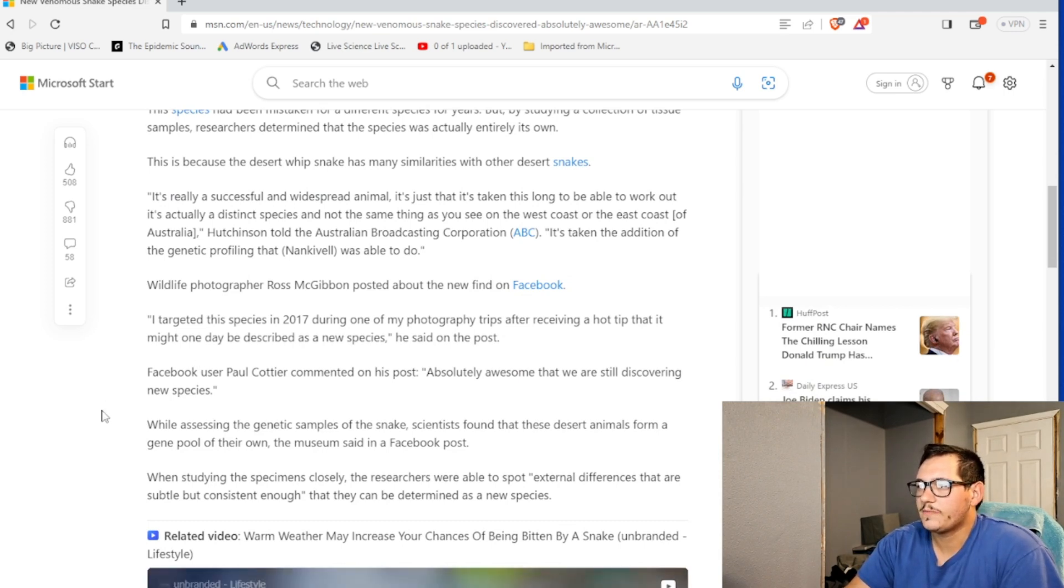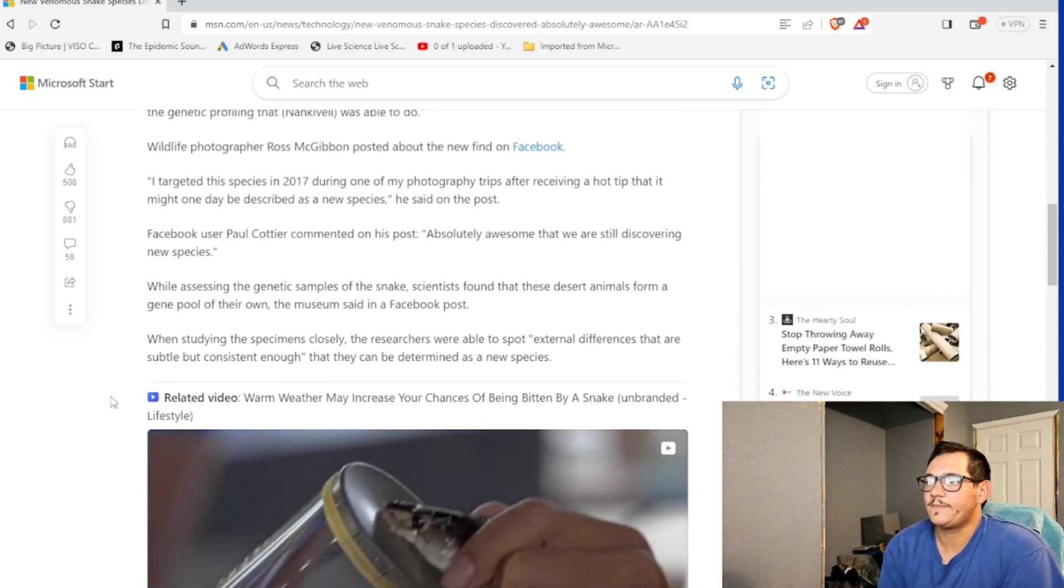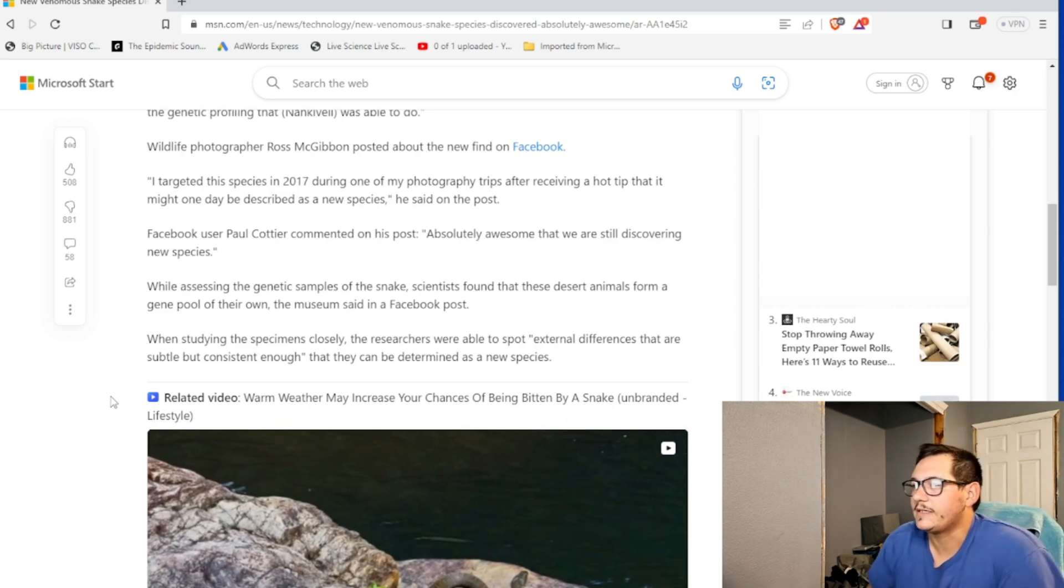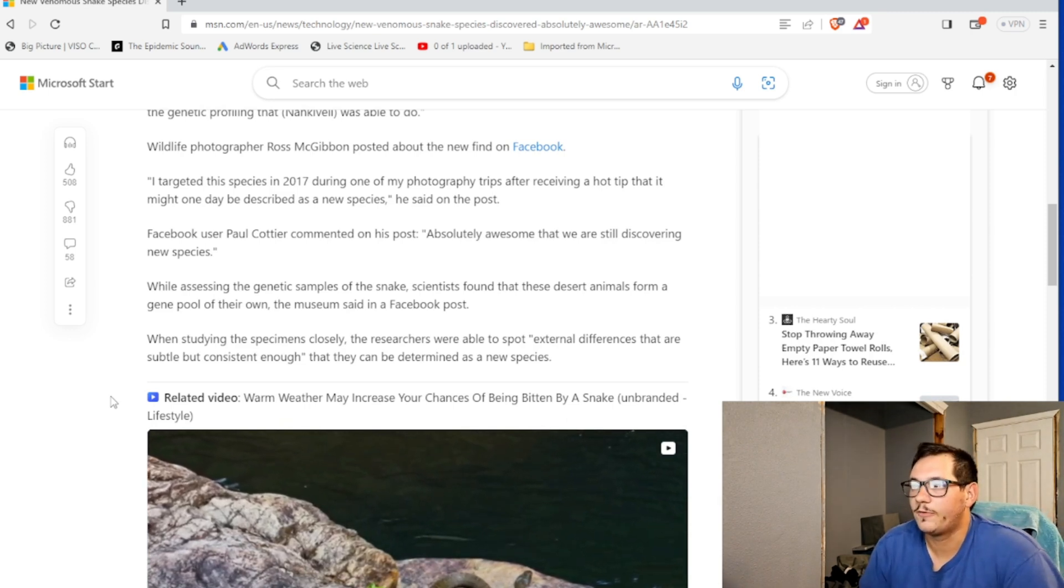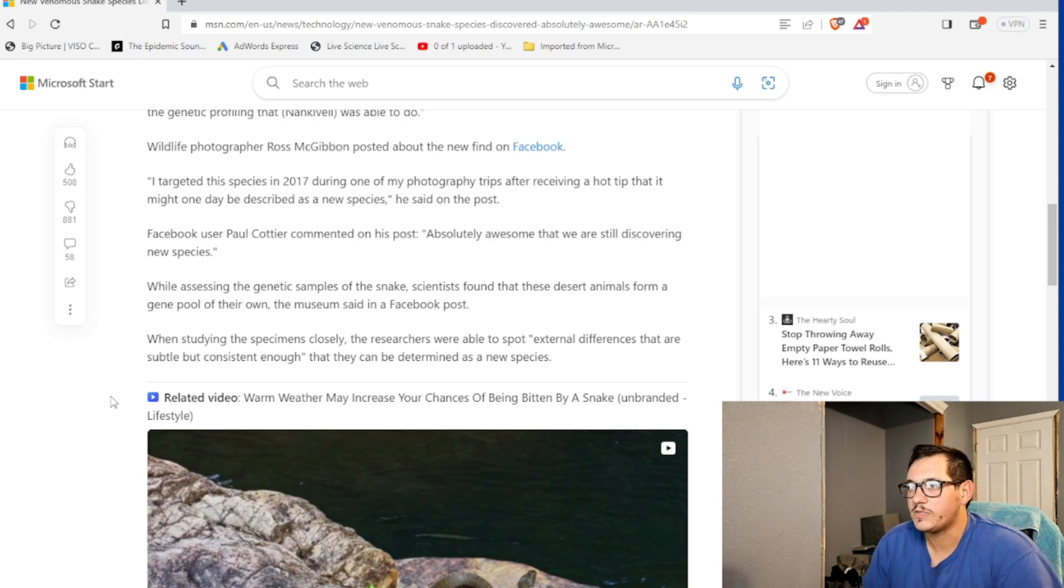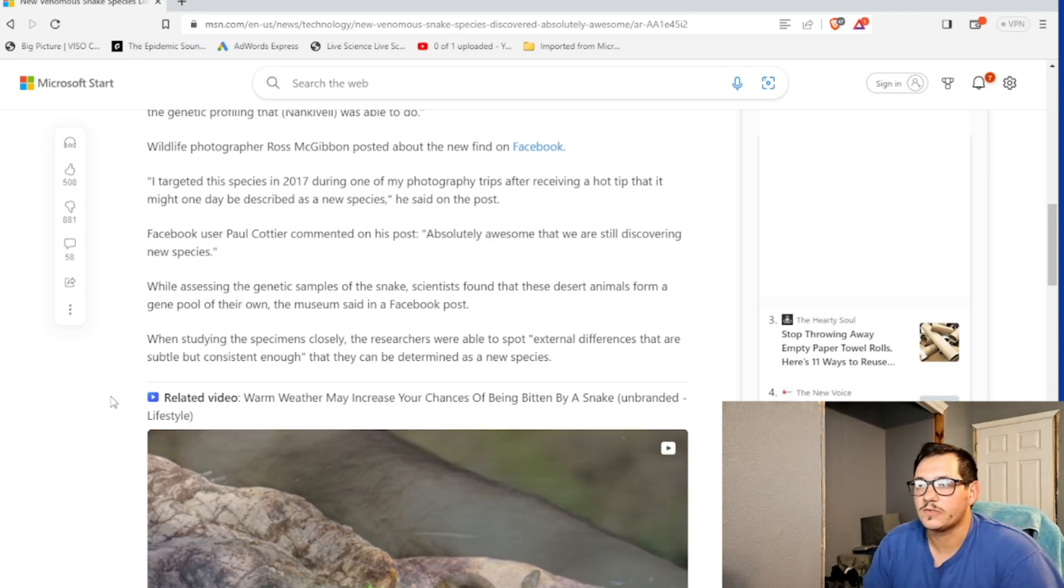Facebook user Paul Cotier commented on the post, absolutely awesome that we're still discovering new species. While assessing the genetic sample of the snake, scientists found that these desert animals form a gene pool of their own, the museum said in a Facebook post.